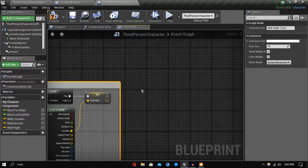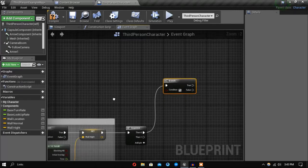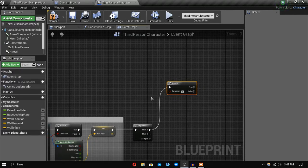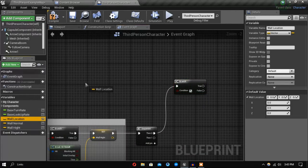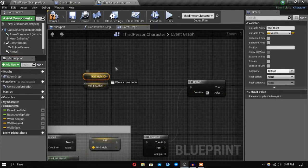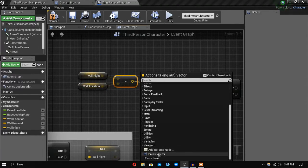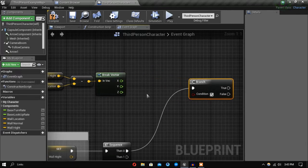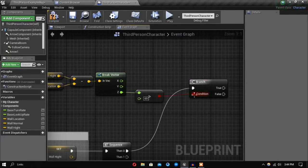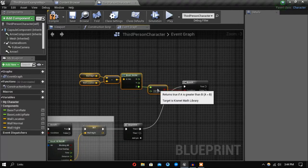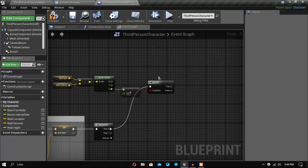Next we want to do two things, so let's add a sequence. The first thing we want to do is check our wall height. Take our wall location and our wall height, subtract wall location from wall height, then break the vector. I want to check if the Z value is greater than 60 — so if the wall is higher than 60 units we will climb up, and if it's not higher than 60 units we will vault over it.